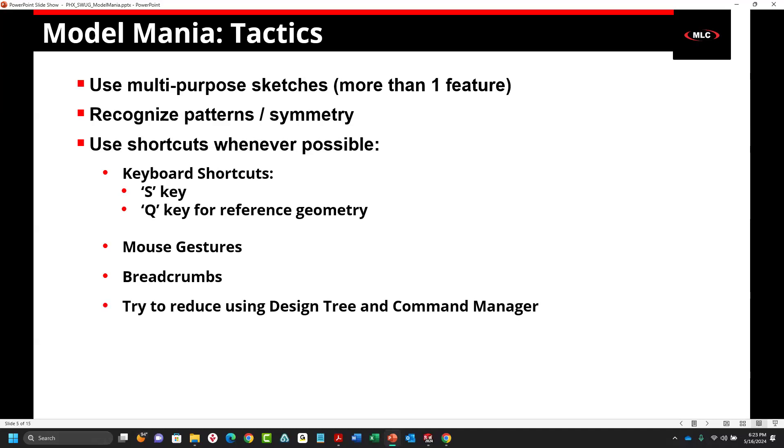The idea of implementing a lot of these shortcuts is to try to reduce using the design tree and the command manager as much as possible. If you have ever seen somebody who actually does that, they really fly through modeling. We waste so much time messing around in the design tree, finding stuff in the command manager. You're not going to get away from it 100%. But for those of you who have the really fancy 3D connection mice, one of my coworkers at MLC had foot pedals and I told him to get a life. You can definitely set it up that you're reducing a lot of that extraneous motion.